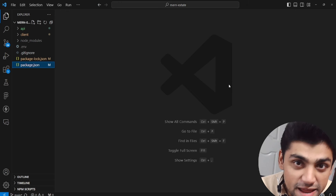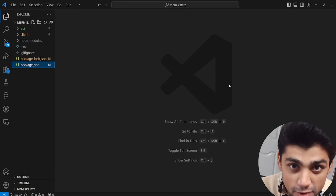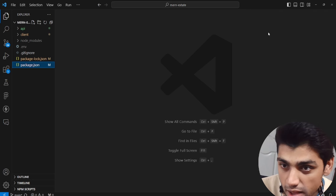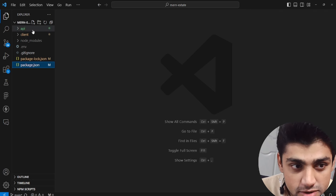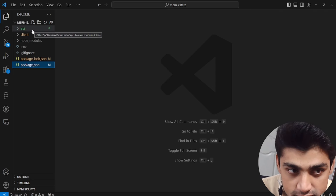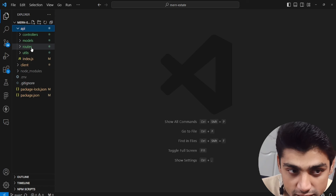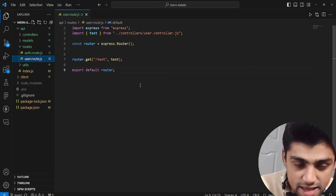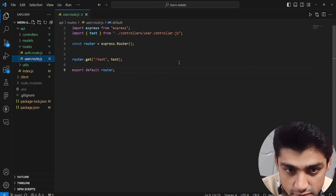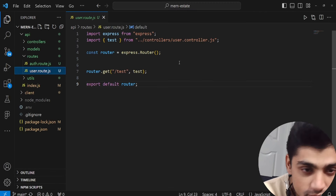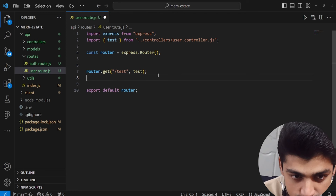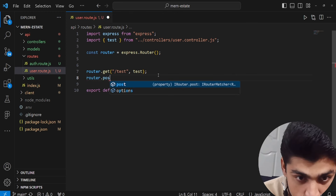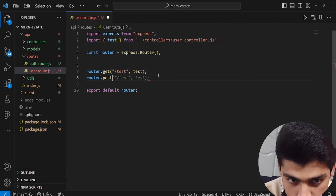Now it's time to create the update user route API. We have the folders collapsed, so we're going to go to the backend. We have the API folder, and inside we have routes. If we go to user.route, we see that we had a sample test route. So I'm going to add one more route here — that's going to be router.post, and it's going to be used to update the user.